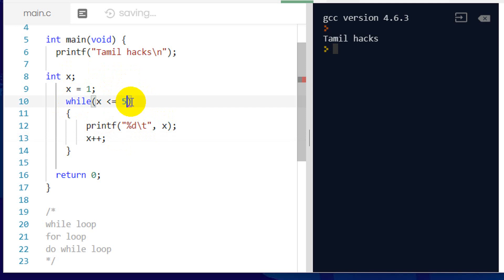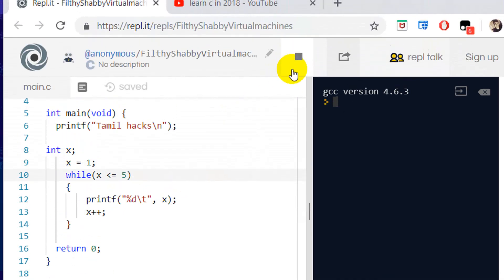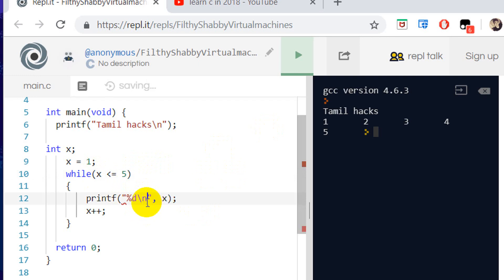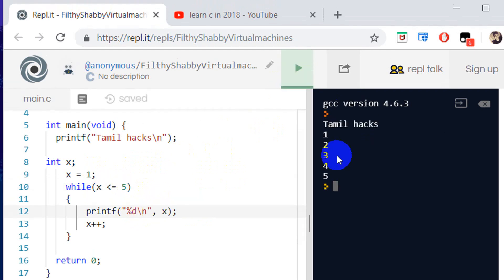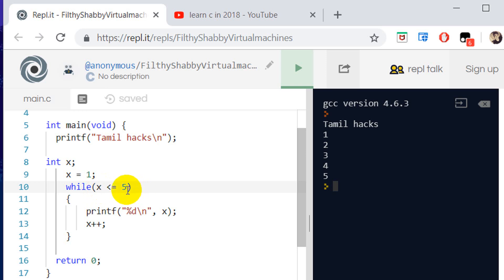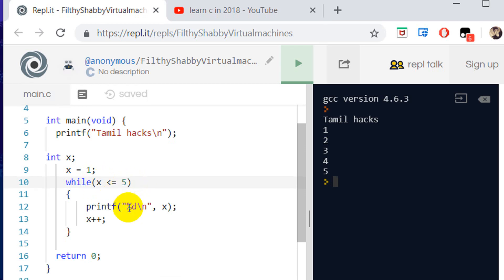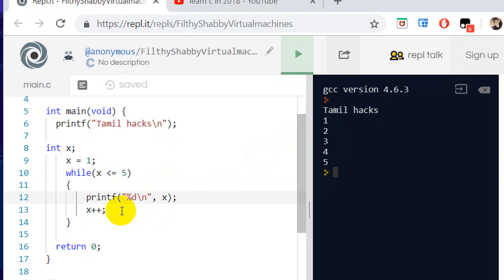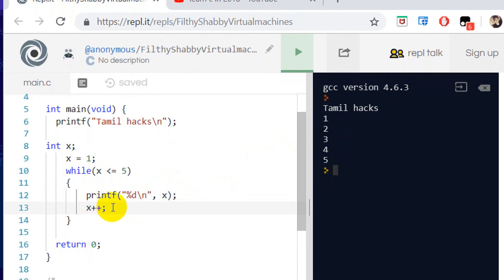For example, I give x a starting value of 5. Let's run and check. The output prints: 1, 2, 3, 4, 5. So starting value x equals 1, the condition is true while x is less than or equal to 5. The value of x is printed, then x is incremented with plus plus, so 1 becomes 2.